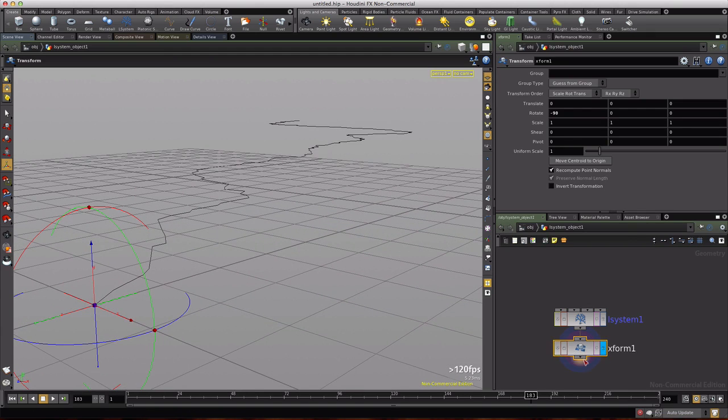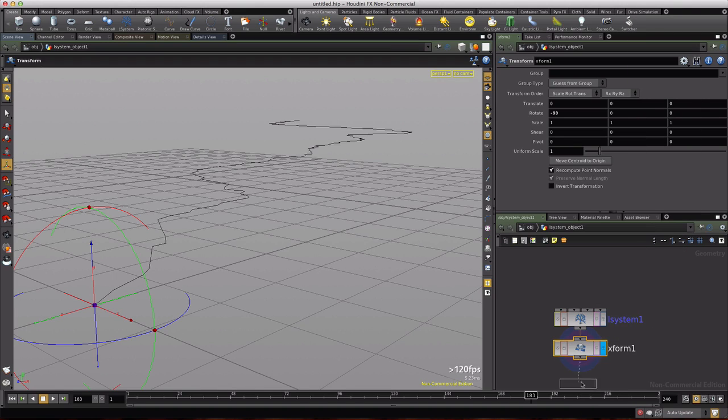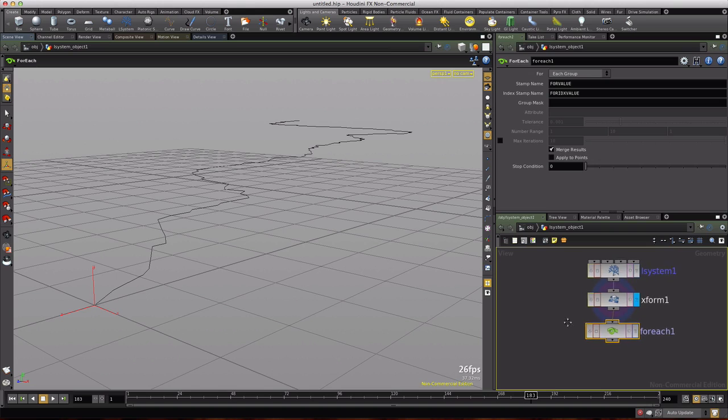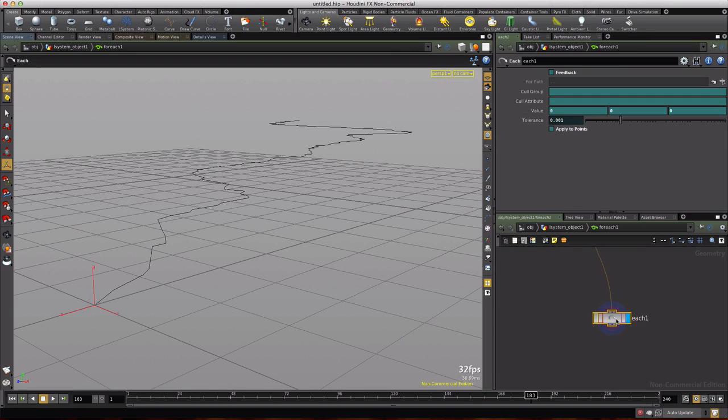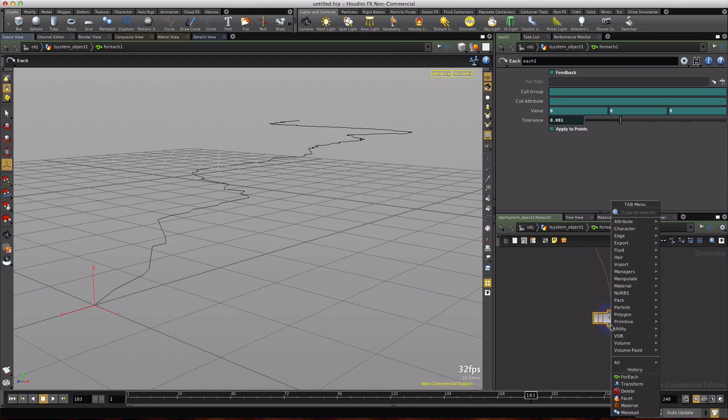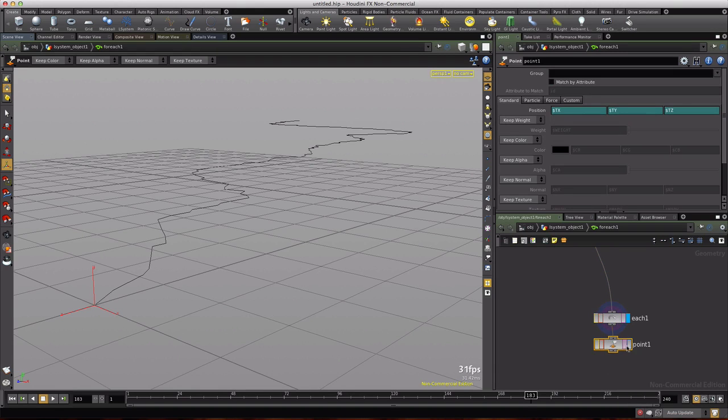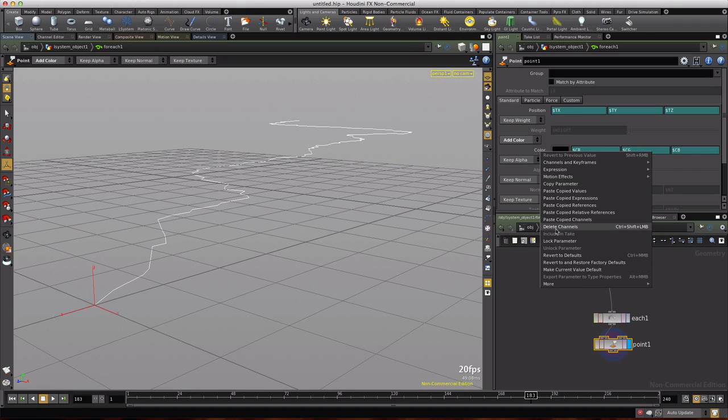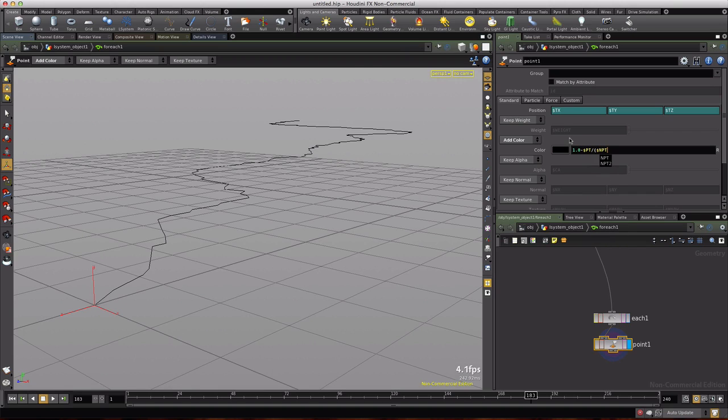Let's go ahead and add a for each. We need to process each point in this curve on each frame, so we'll double click to go in the loop and we'll right click and add a point. We'll visualize the point here and we will add color. Now it gets populated with these global variables so we're going to delete the channels to clear all that out. We're going to type our own expression: 1.0 minus dollar sign pt divided by open parenthesis dollar sign npt minus 1 close parenthesis.